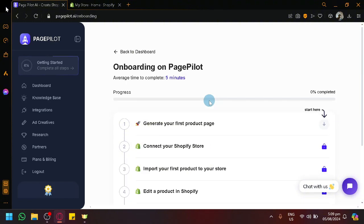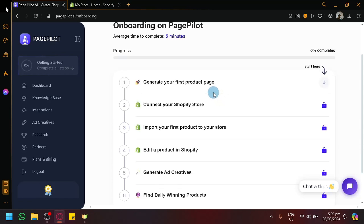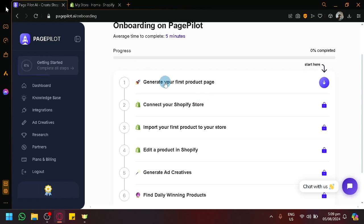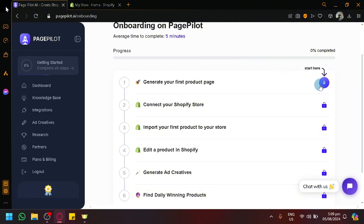I'm currently in PagePilot.ai and we're going to get started. My account is brand new, so we will be starting from the beginning just like how you guys would be starting. On our screen, we have a to-do list on what we need to do to get started and how to use PagePilot with Shopify. The first step is to generate our first product page.